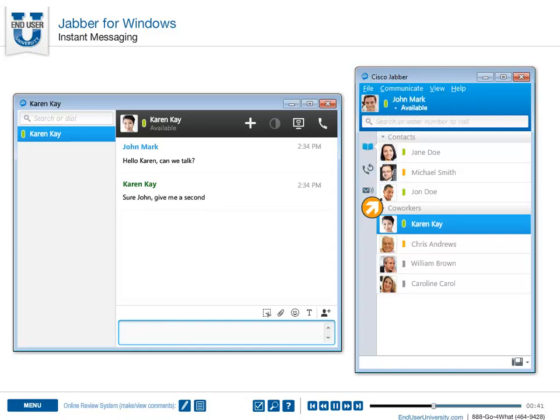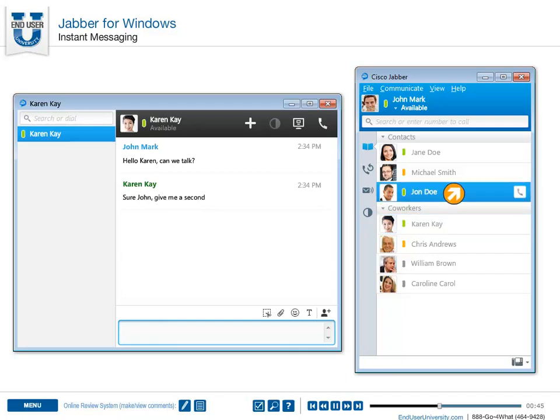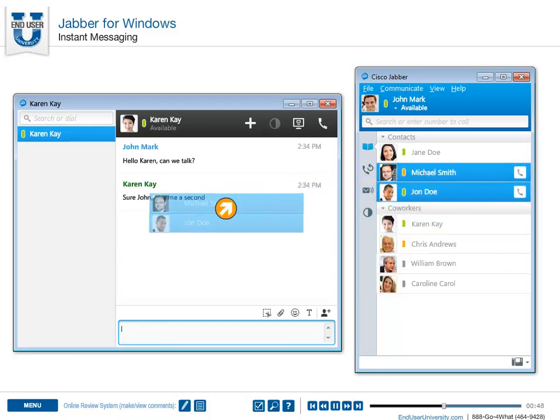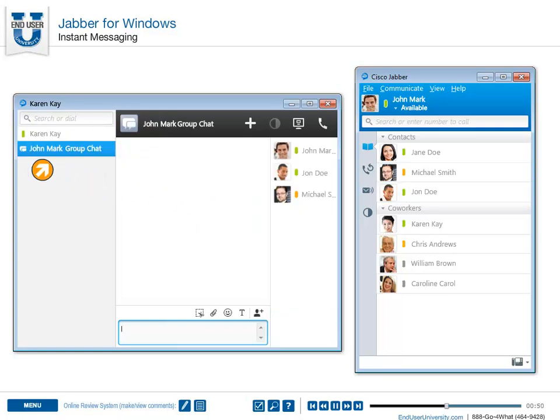If you would like to bring others into the conversation, simply drag a contact, or group of contacts, from the contact list to the conversation window to create a group chat.